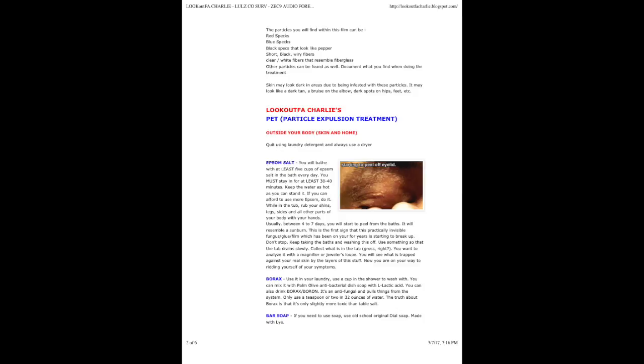Lookout Facharlie's Pet Particle Expulsion Treatment. Outside your body, skin and home: quit using laundry detergent and always use a dryer. Epsom Salt - you will bathe with at least 5 cups of Epsom salt in the bath every day. You must stay in for at least 30 to 40 minutes. Keep the water as hot as you can stand it.